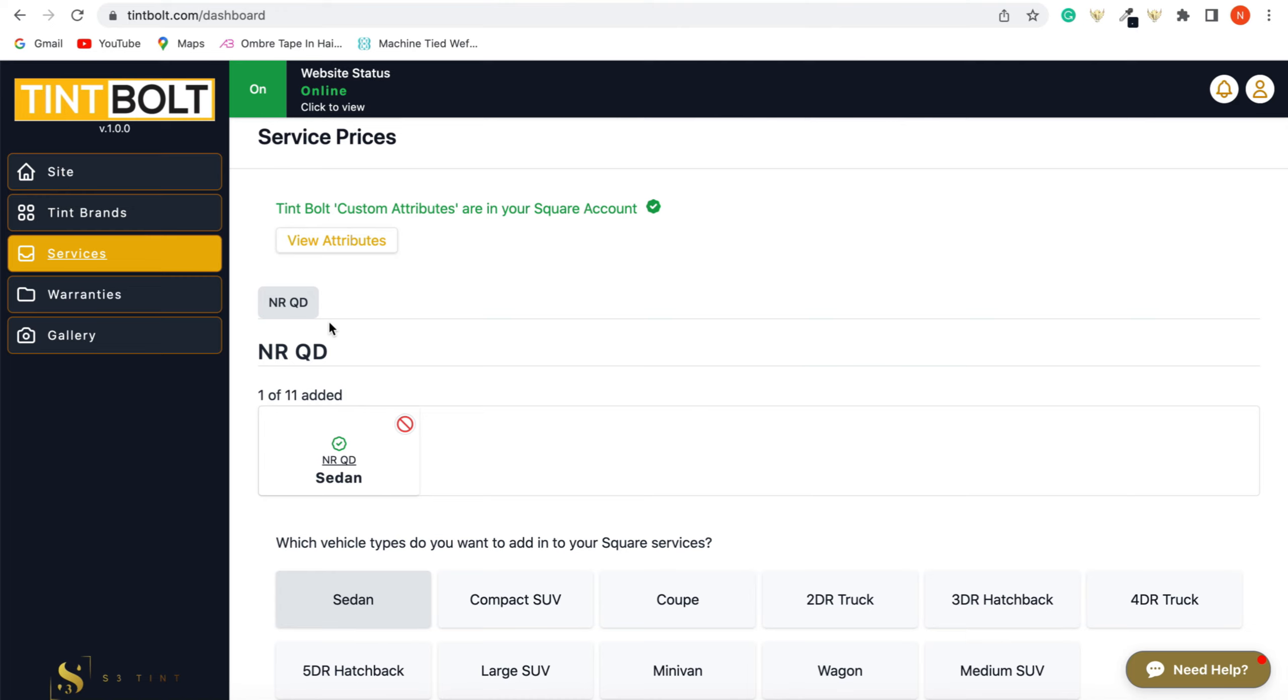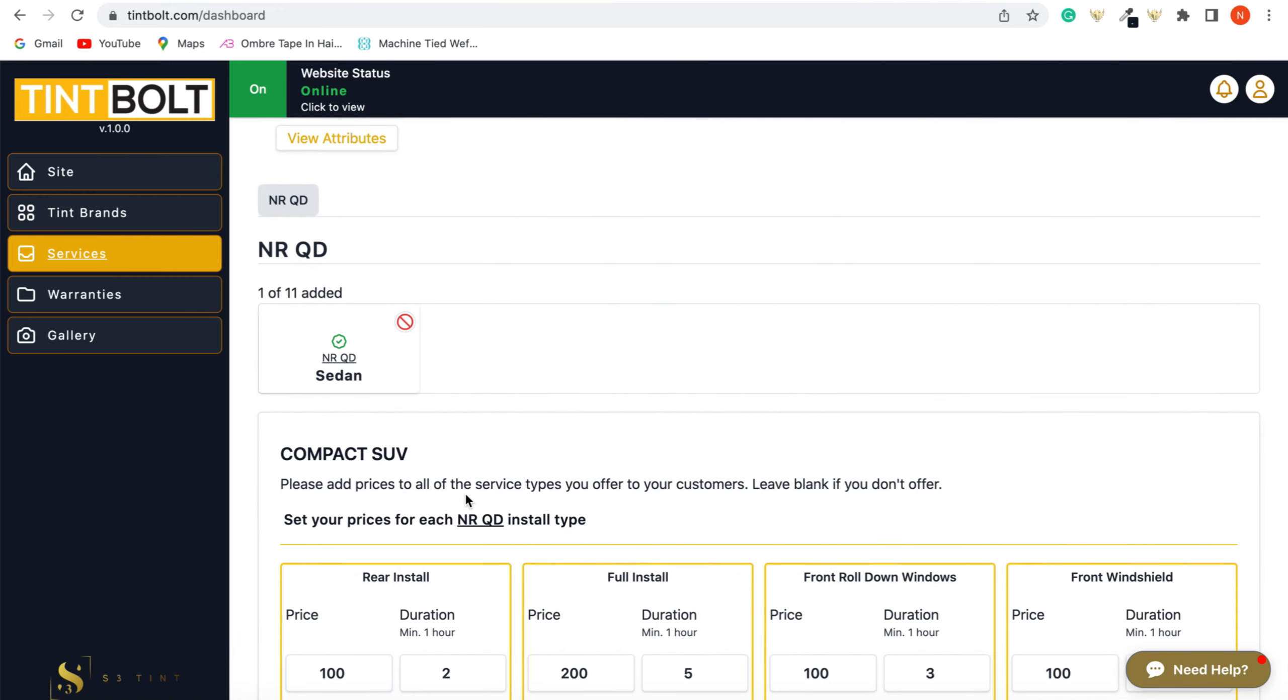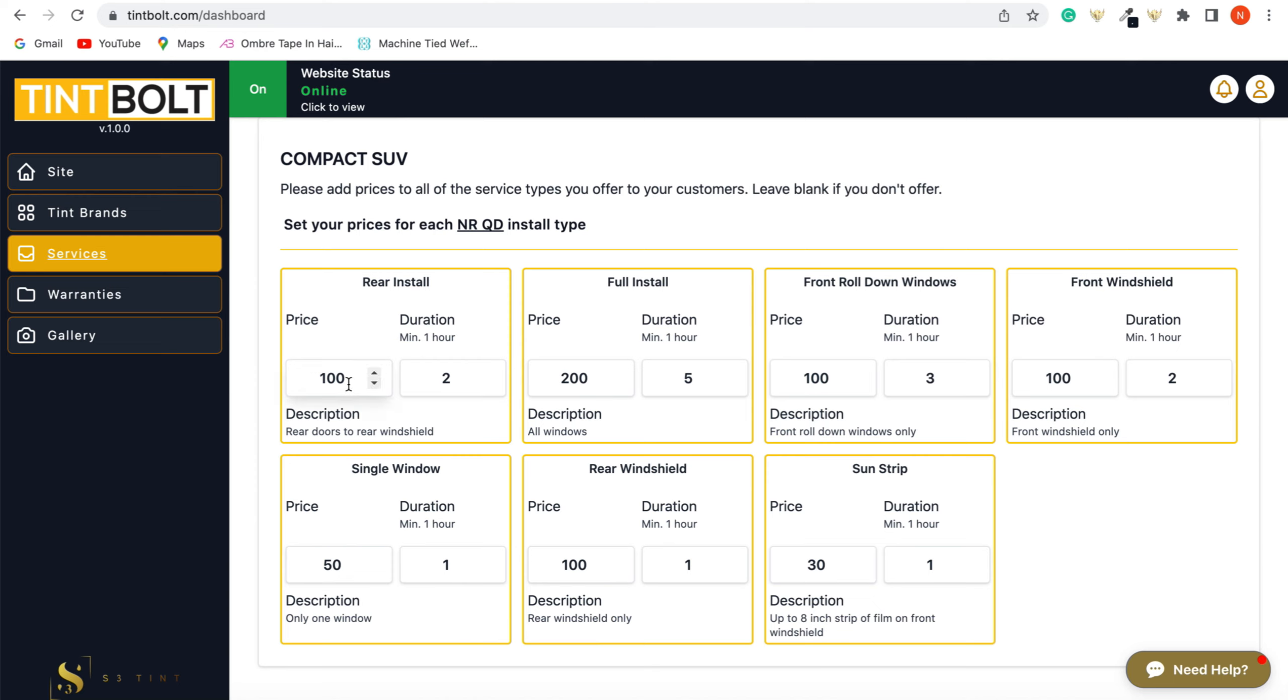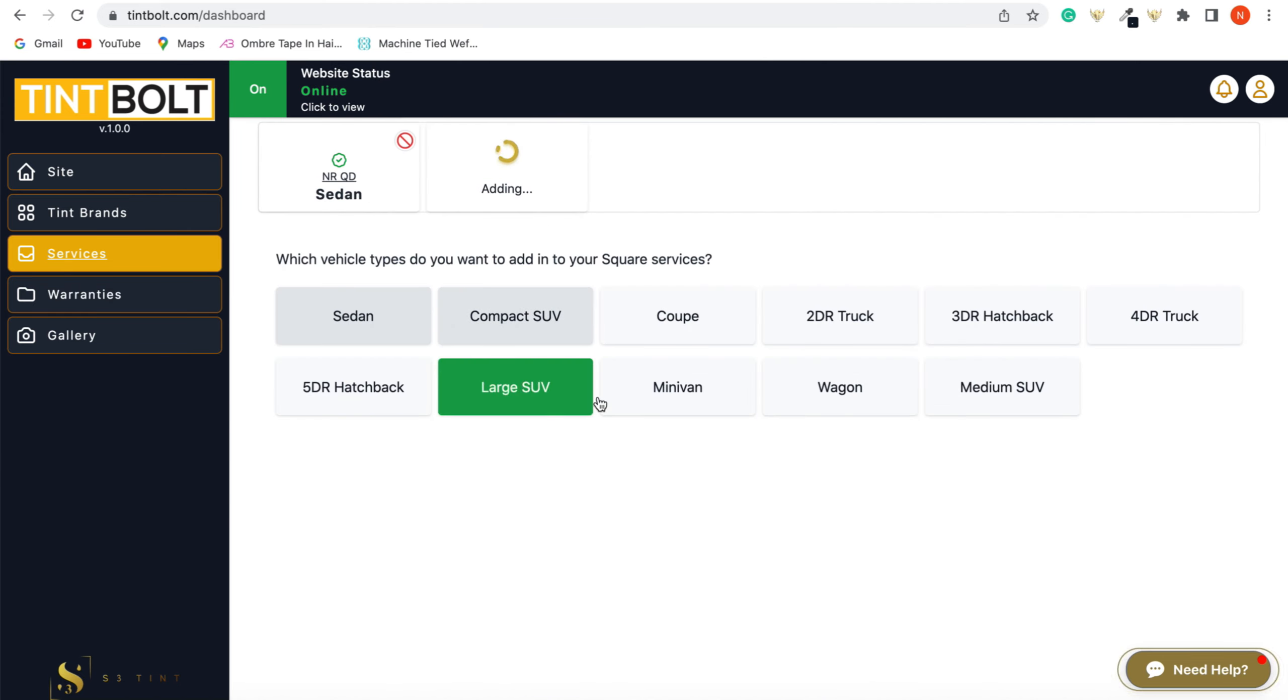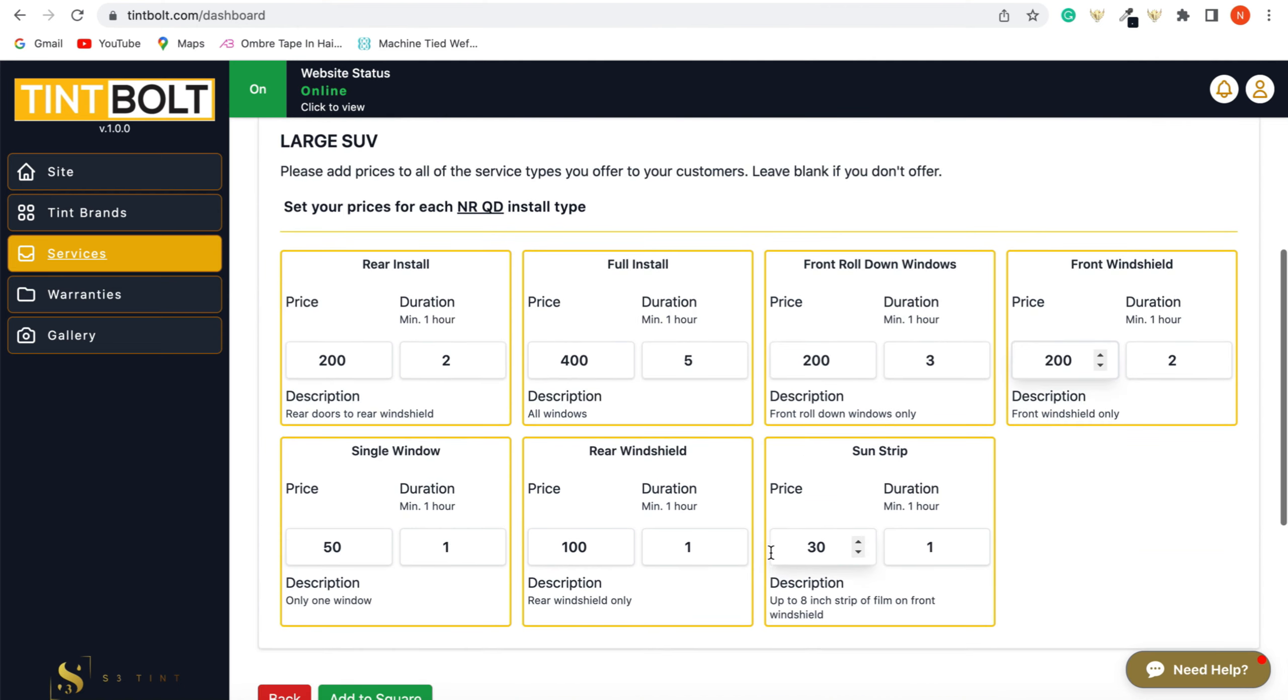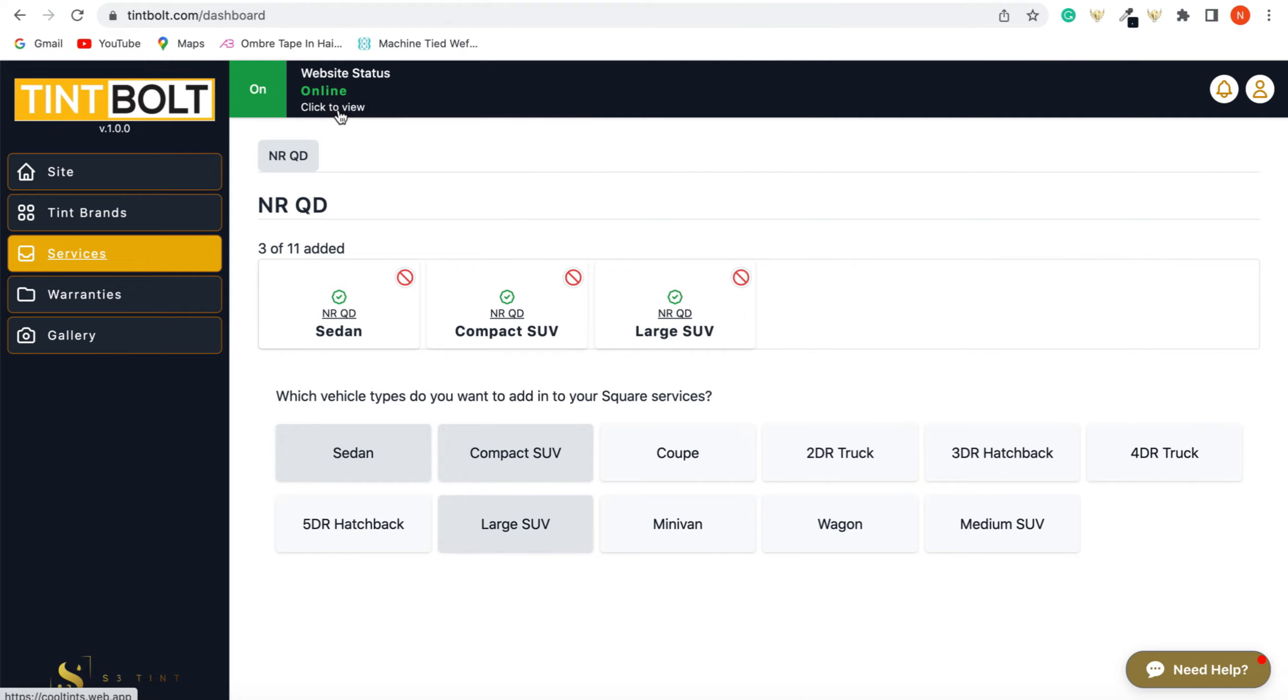And then we're just going to add compact SUV, the prices for that. You will see the prices automatically there. You just have to adjust and alternate. And then their duration, if it's the same or different, and we're going to add it to our Square. And then a large SUV, whatever price that you charge for a large SUV, just put it in there and the time it takes you to do that. So we'll quickly breeze through this. There you go. And then you're going to add it to your Square. Perfect.